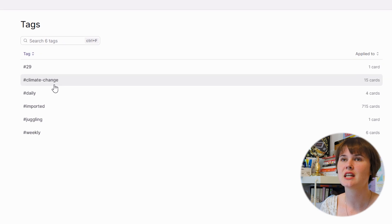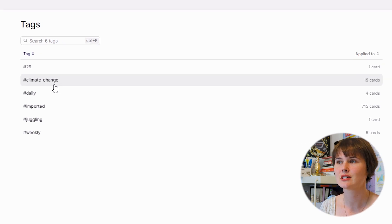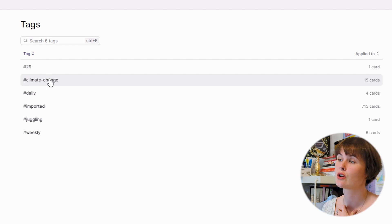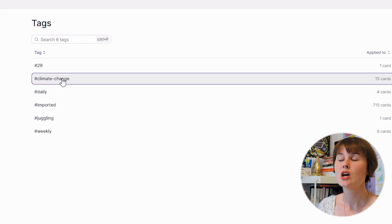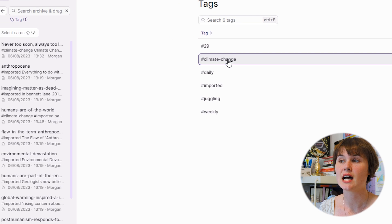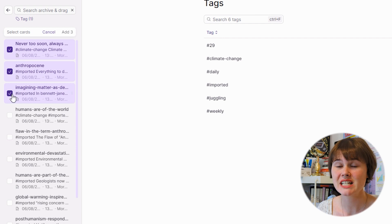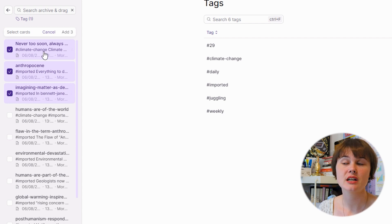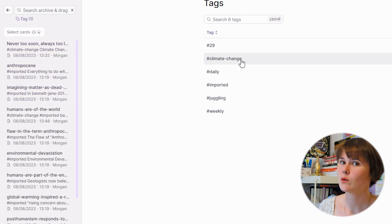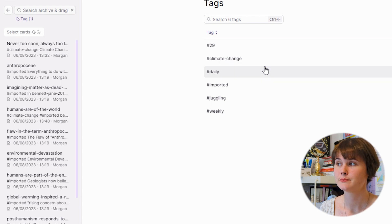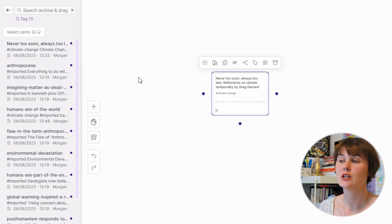Of course I would have a lot more tags if I was already using Scrintle as my knowledge management system, but because I imported Obsidian notes they didn't have tags, so I'm left totally tagless. However, I do have 15 cards under a tag called 'climate change.' If I click on that tag, all of the notes show up on the left-hand side. I can select them — and if I right-click on 'climate change' and choose 'create board with cards,' it will automatically open up those cards in a new board.